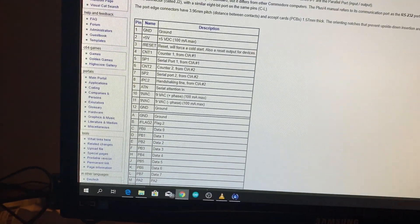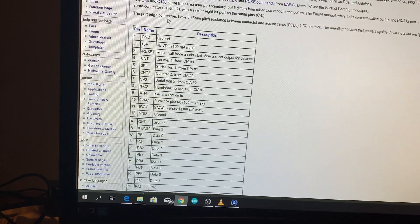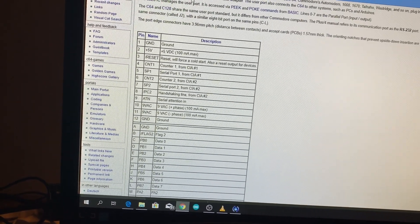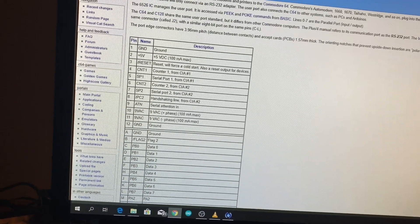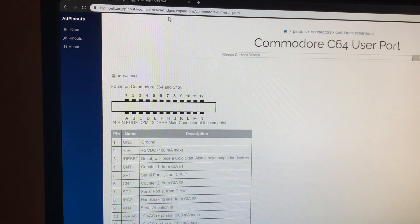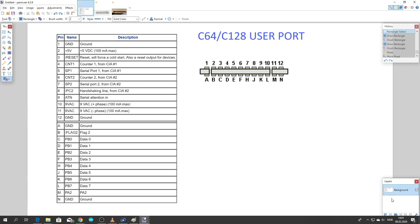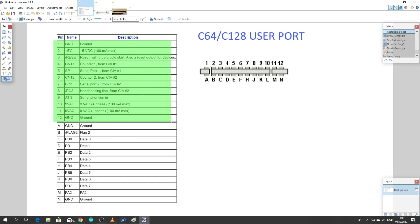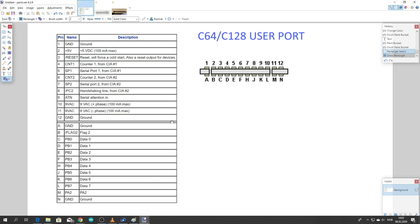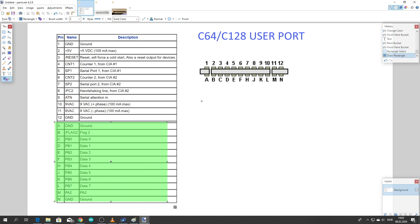In order to communicate with the user port on the Commodore you need to know which pins go where, and to know that you can go to the C64 wiki or other pages like this one here, which has a table of all the different pins and what they are used for. If you're going to do serial communication you will use the pins from 1 through 12, which are the upper pins.